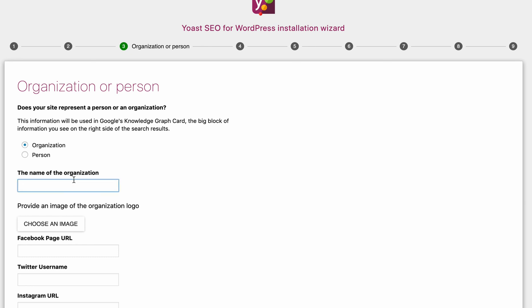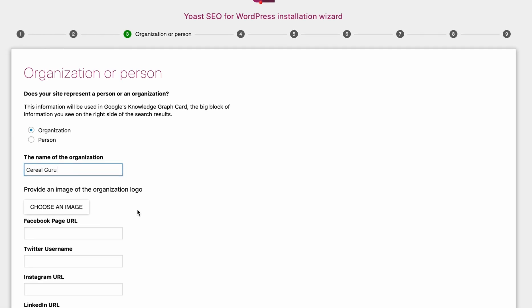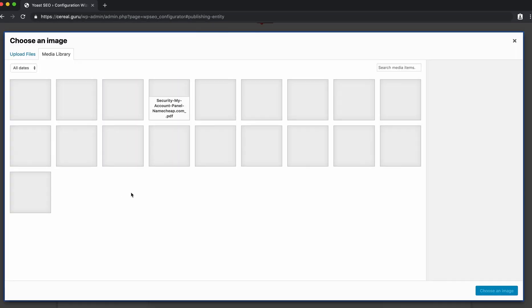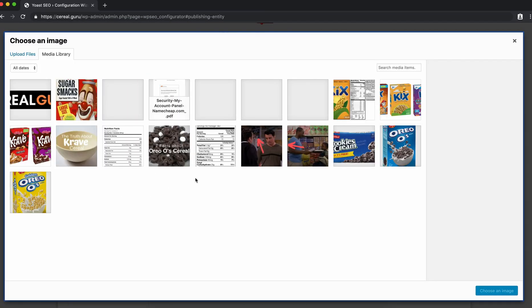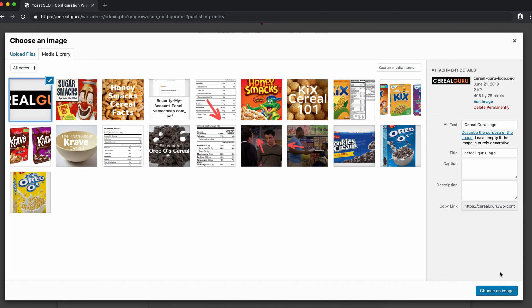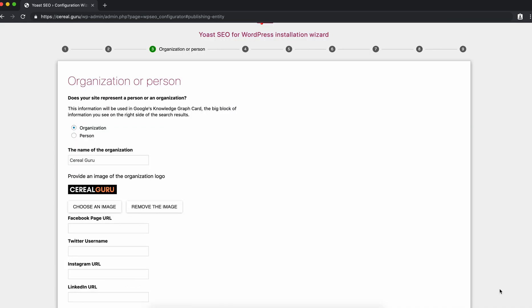The organization is called Serial Guru. It's asking us for a logo, so we already uploaded a logo in the previous video. We're going to go ahead and use that same exact logo. That looks good.